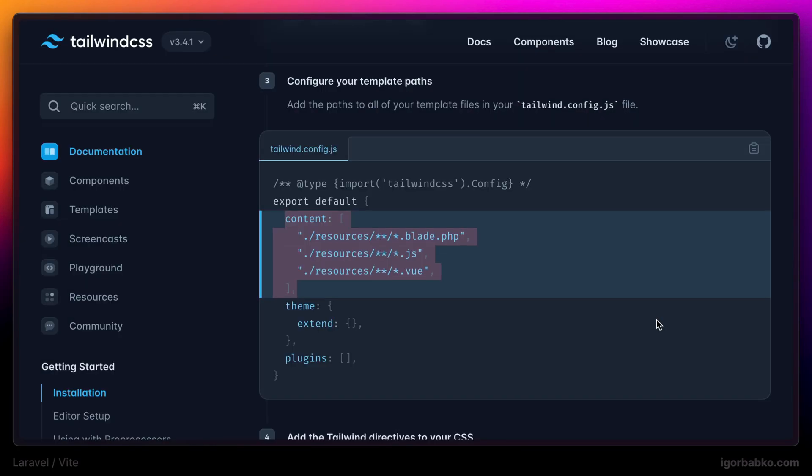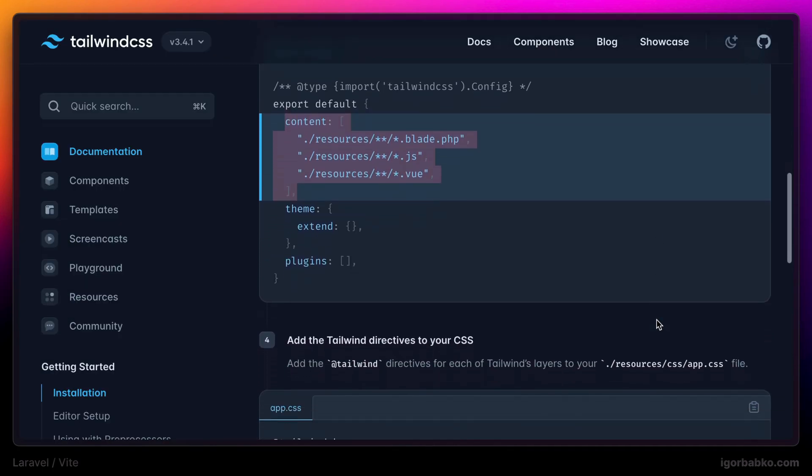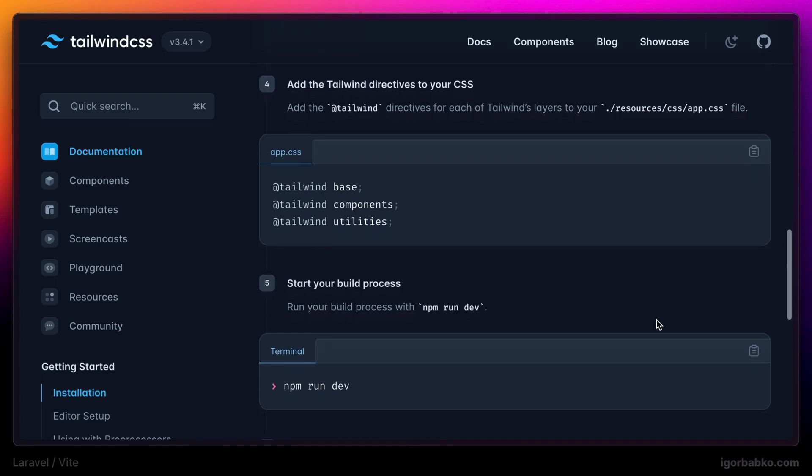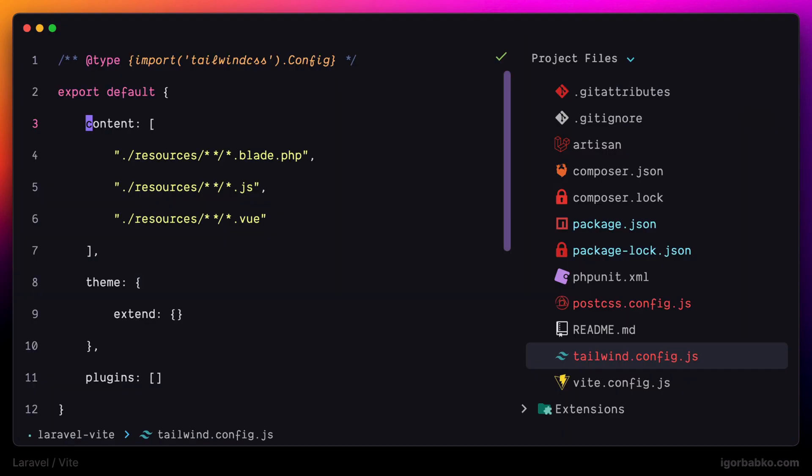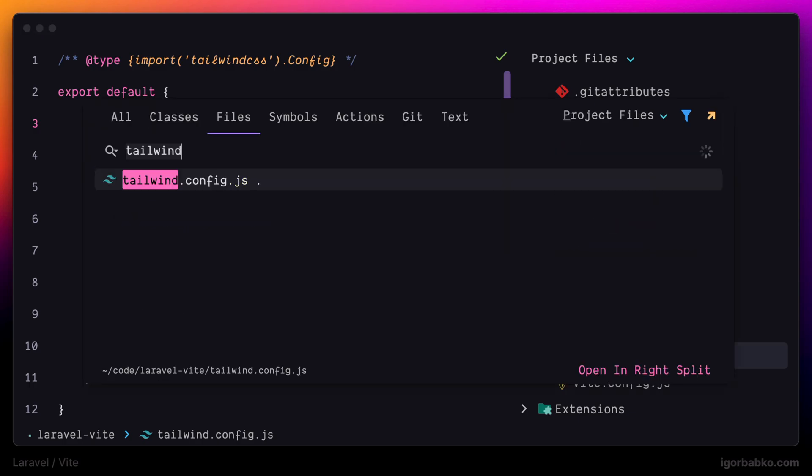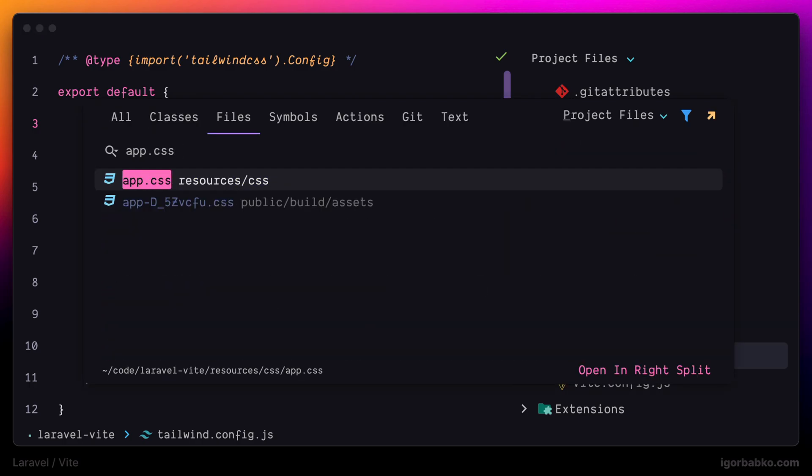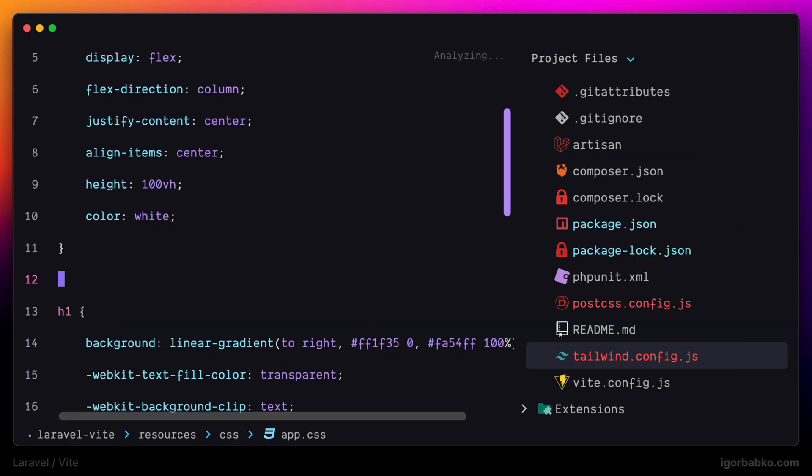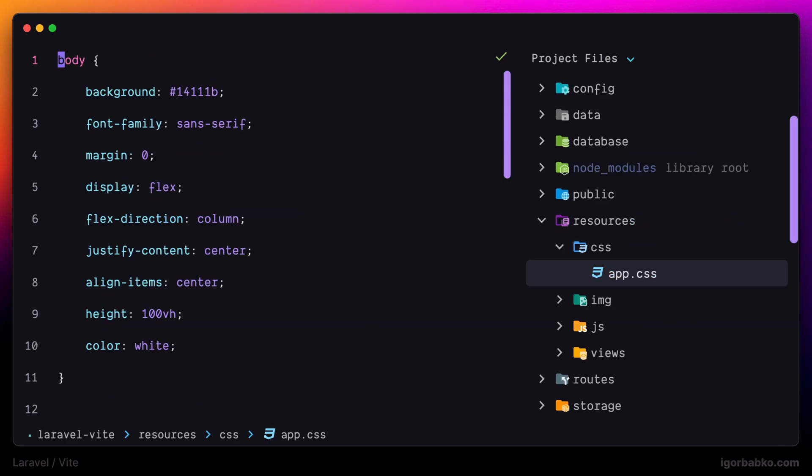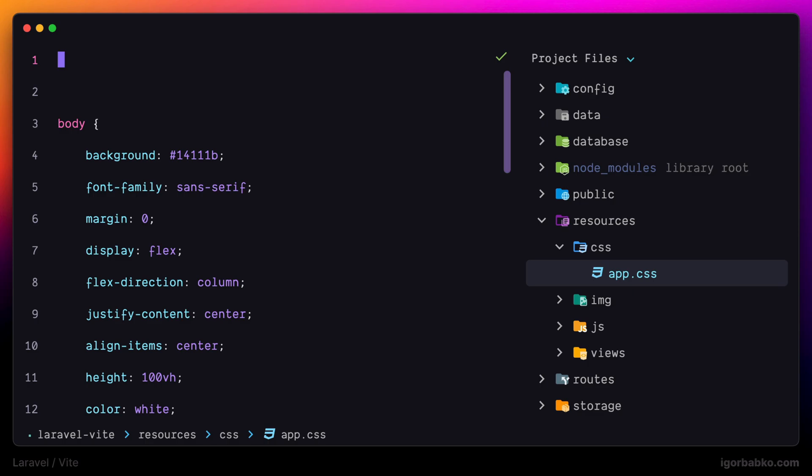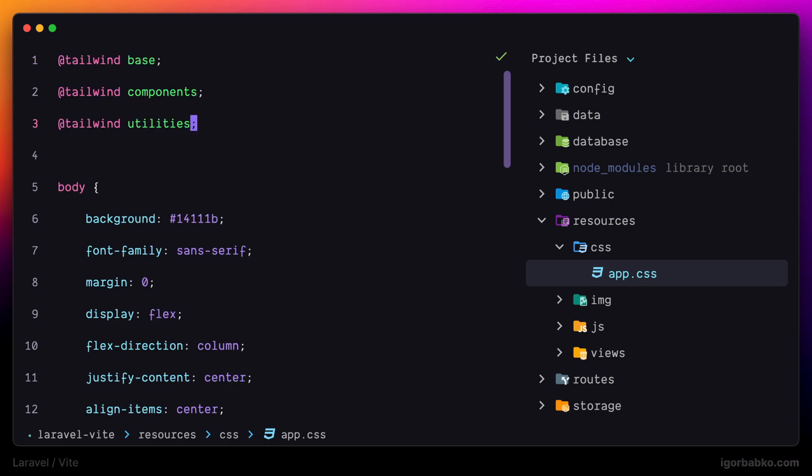And then as documentation says, we have to include the following three Tailwind directives in our CSS. I'm gonna open up app.css, which is my CSS entry point. And at the very top, let's paste those three directives.